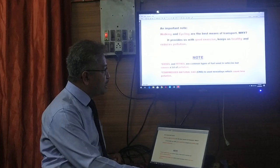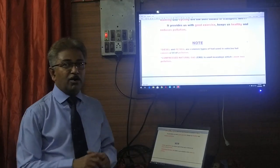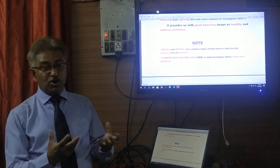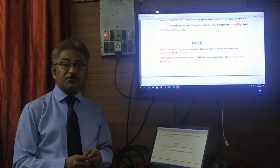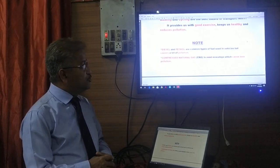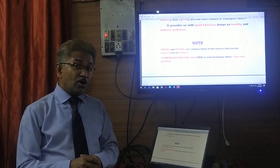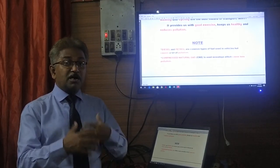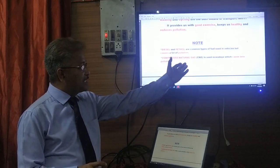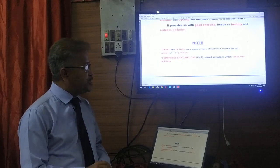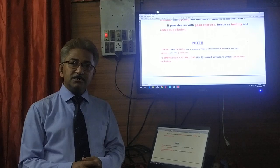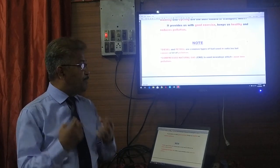We already spoke about the fuels that come out of cars — the smoke produced by burning diesel and petrol, which are the common types of fuel used in vehicles and cause a lot of pollution. Now the government has come up with a new kind of fuel: Compressed Natural Gas, or CNG. This is used widely in vehicles nowadays and causes less pollution.